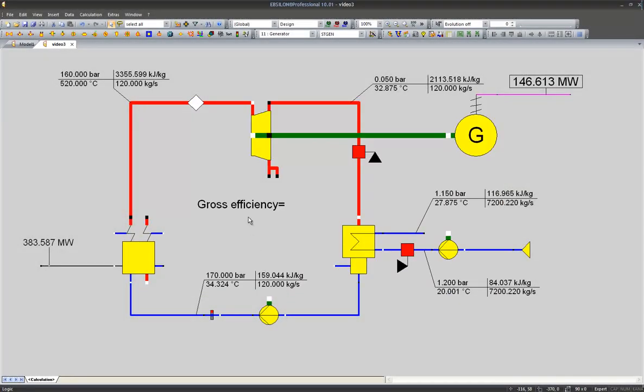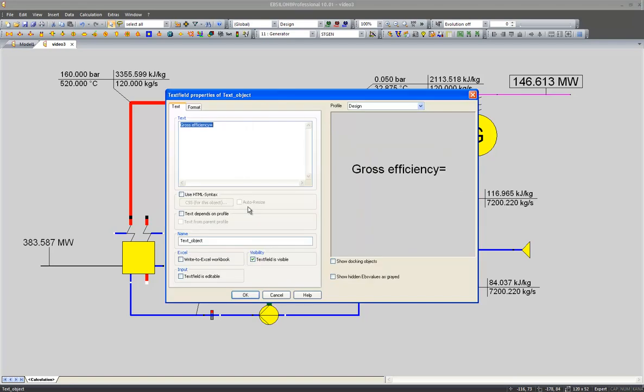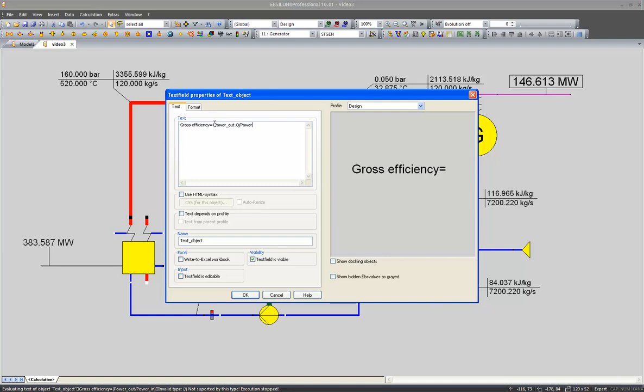So our gross efficiency will be power out point Q, which is the power in the power out line, divided by the power input.